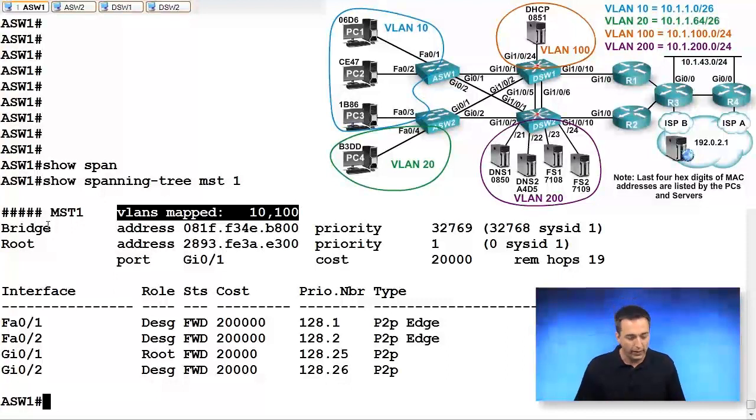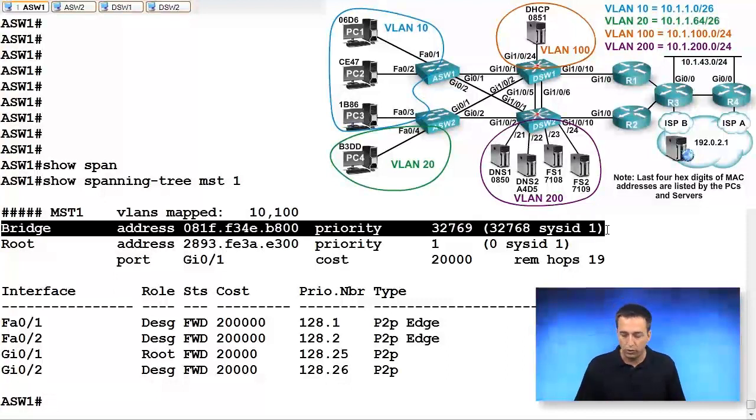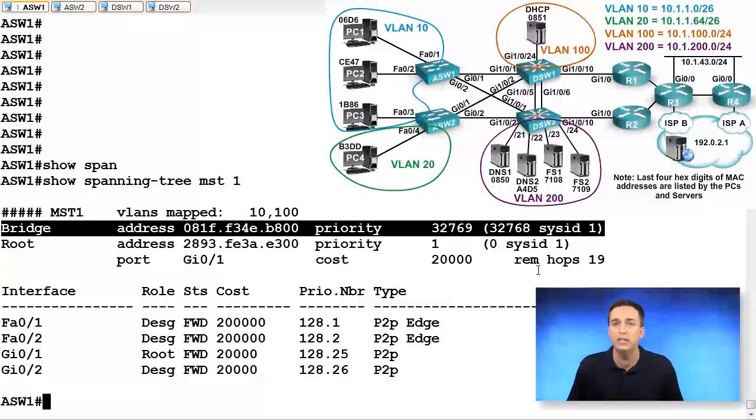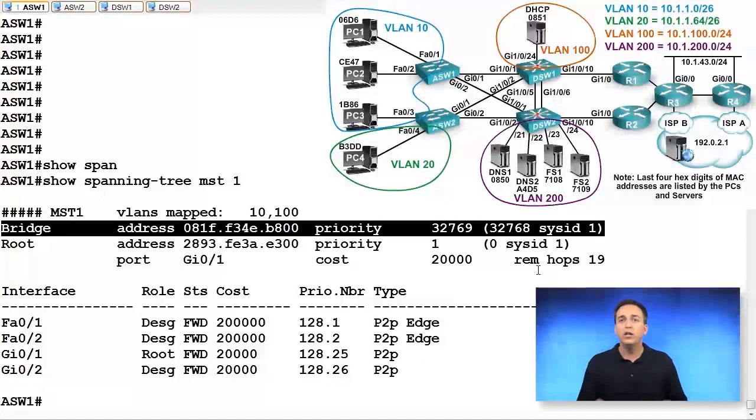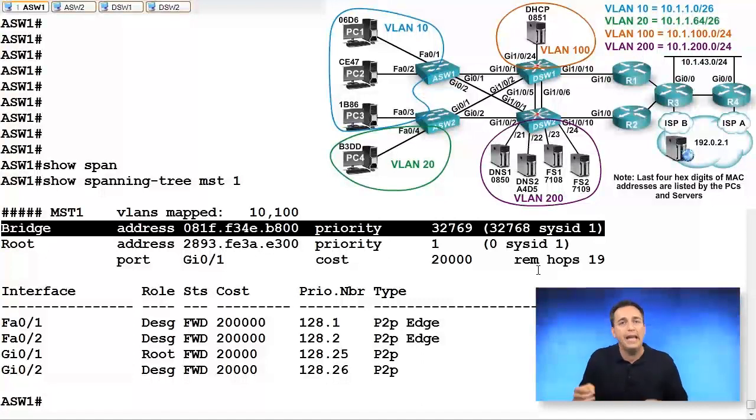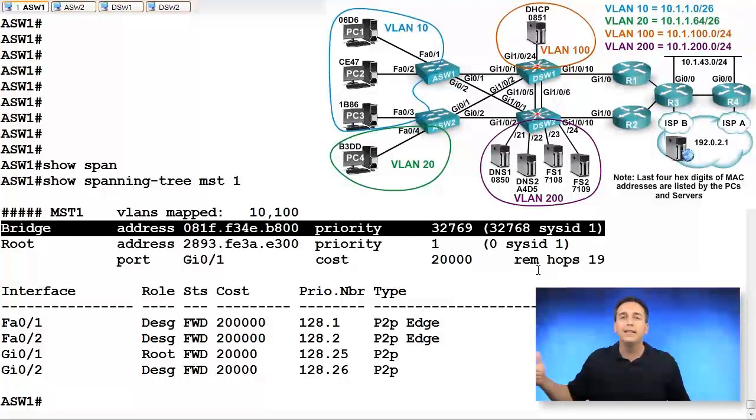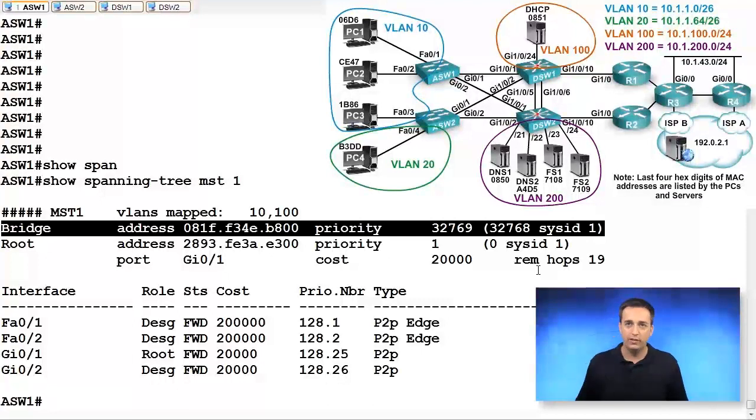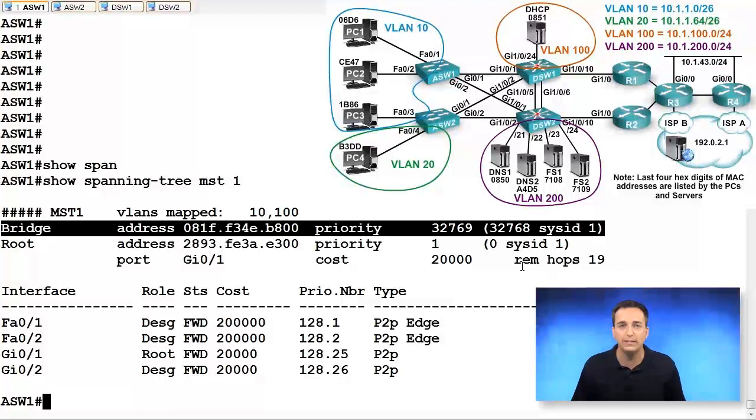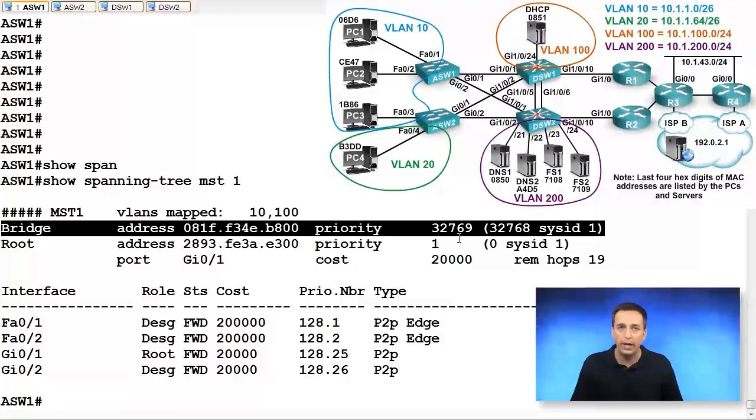But we can see here our local bridge has a priority of 32,769, which is the default value of 32,768 plus the instance number. So that's why it gets 32,769, because this is instance one.